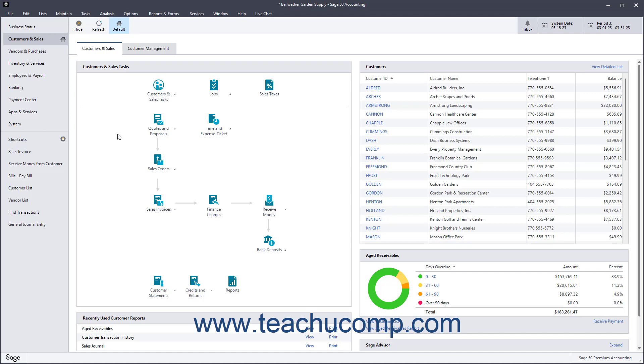When you select a customer ID in the Receive Money window, all the customers' unpaid invoices appear. You can enter payments for the entire amount due or partial payments. You can also apply credit memos and prepayments to invoices in this window.